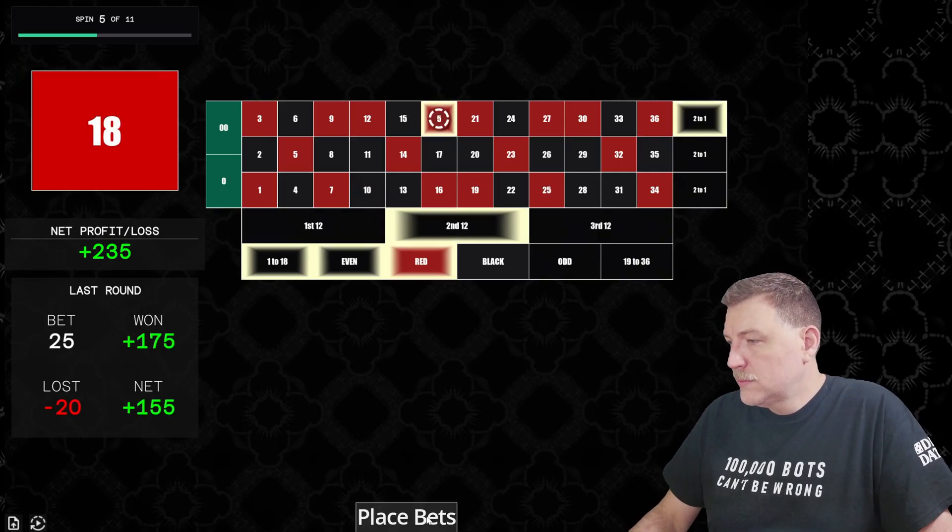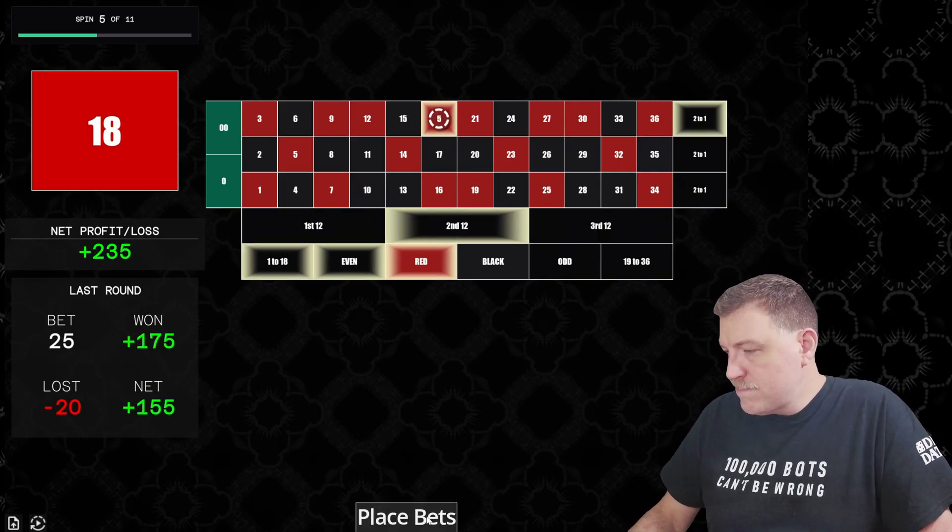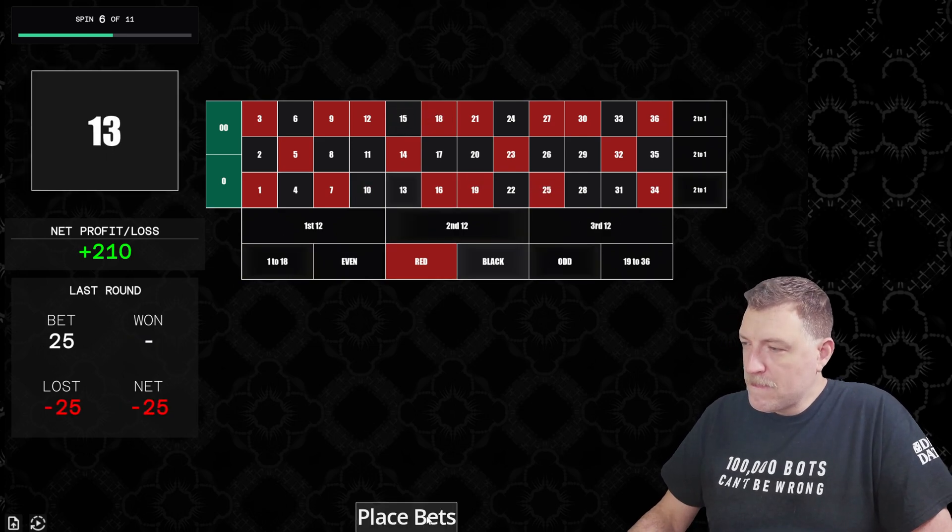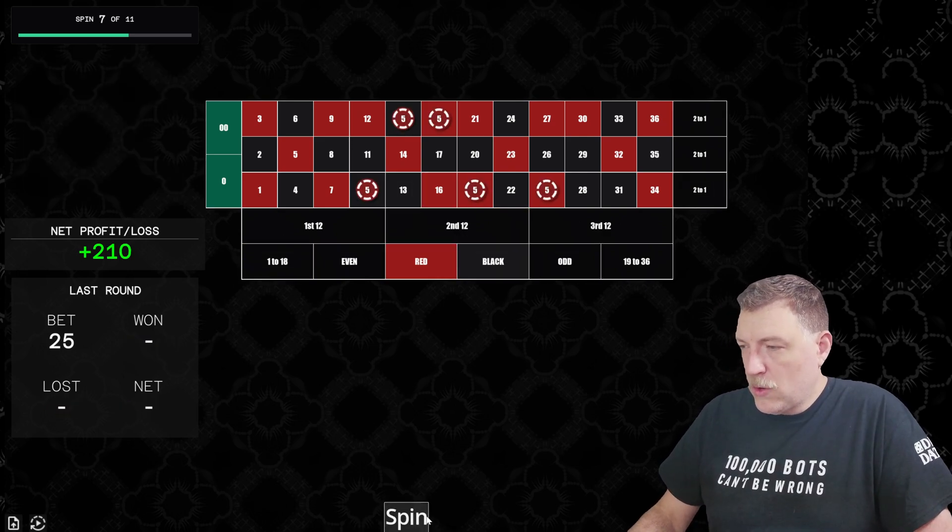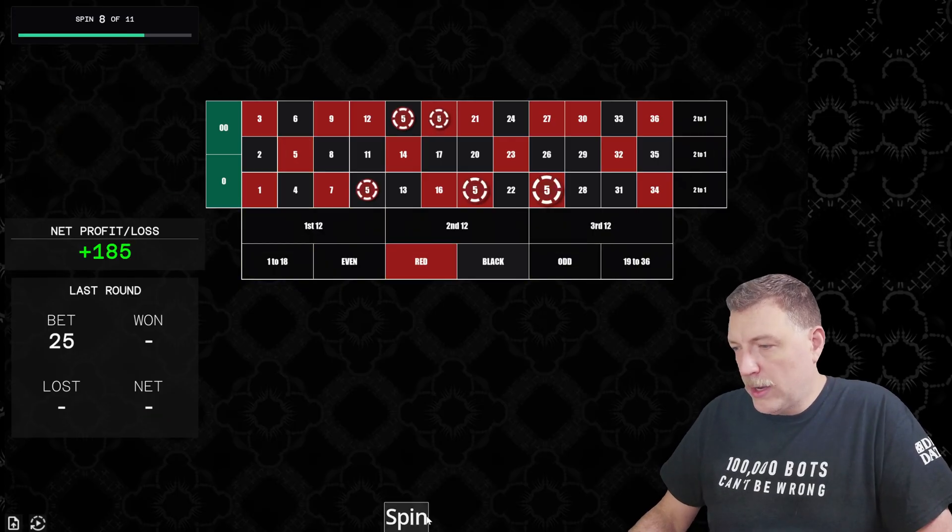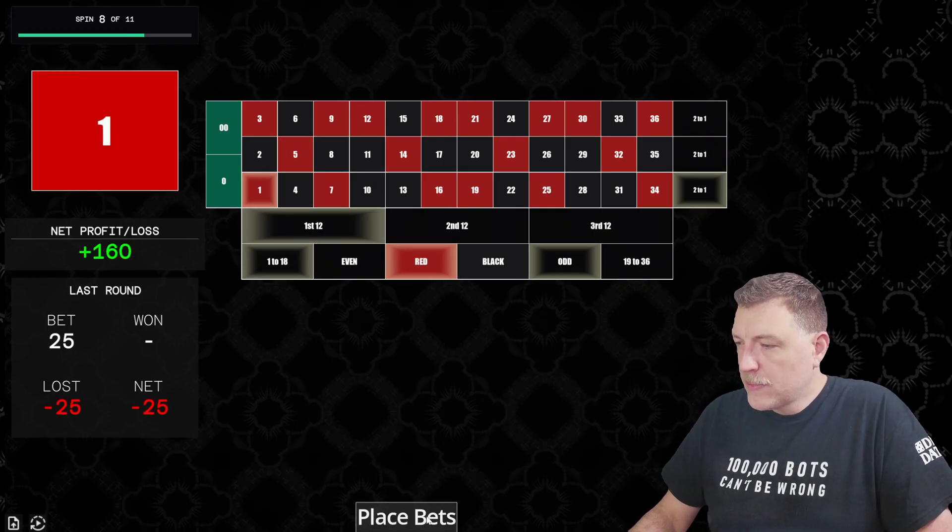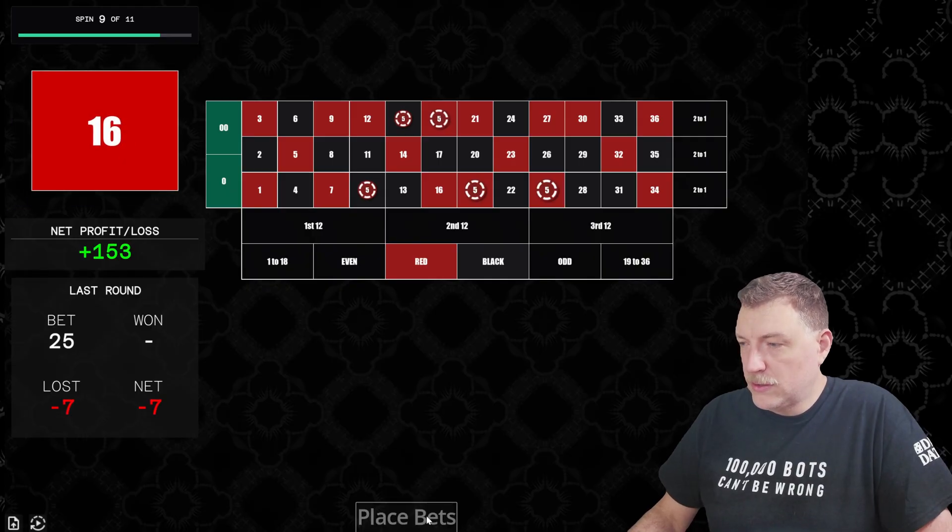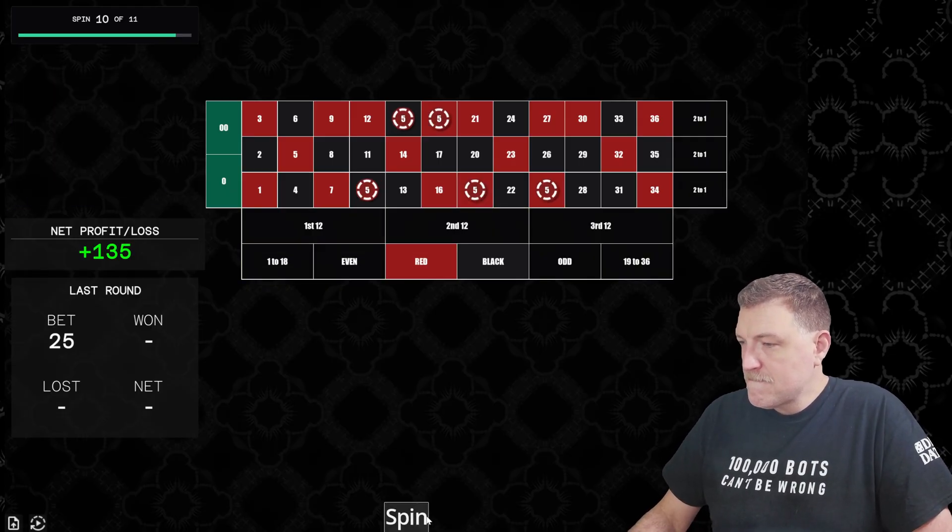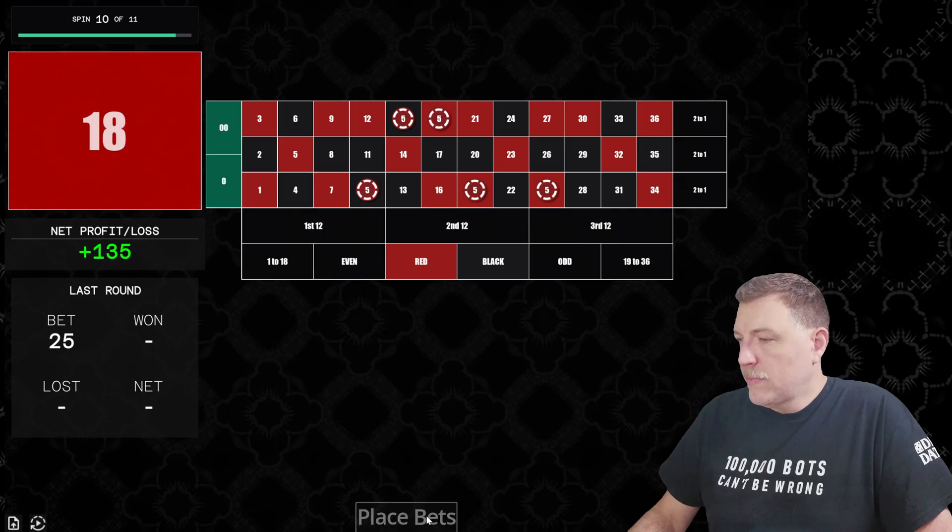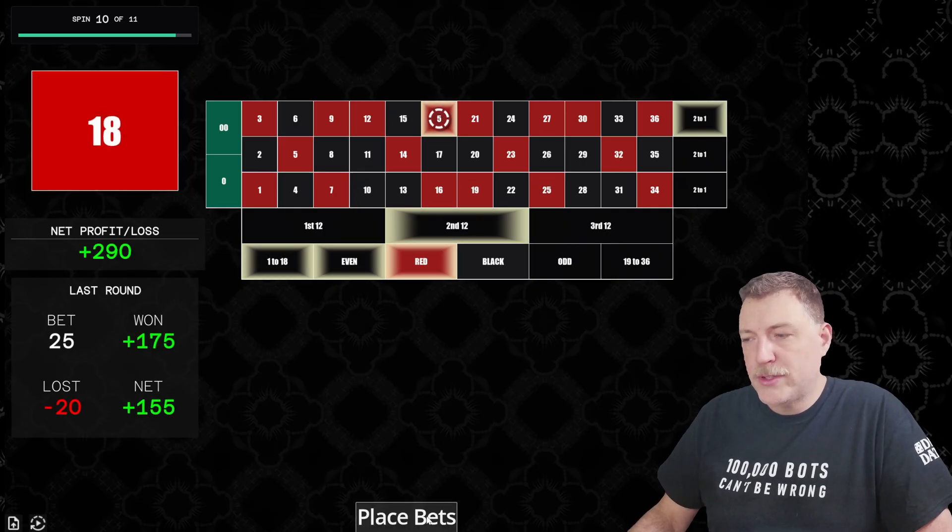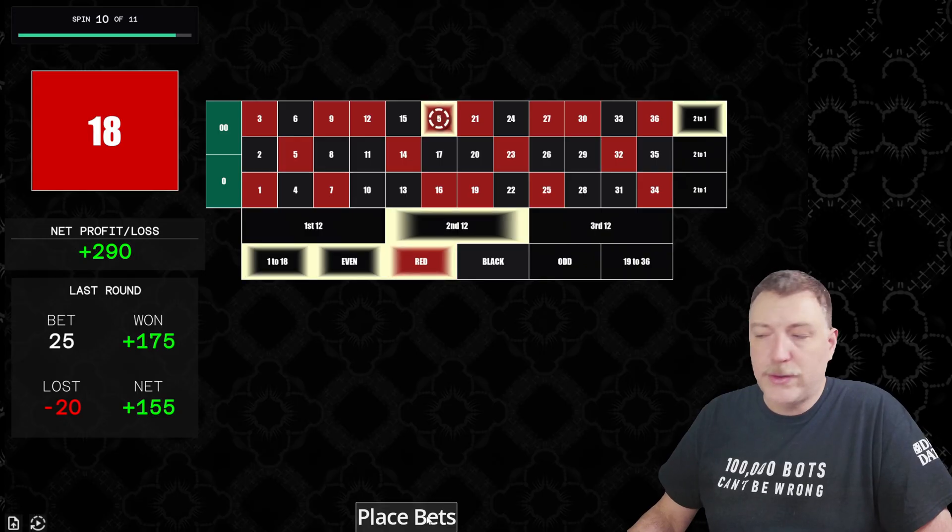18 red. All right, there's another hit. 18. 13 black, got whacked there. 5 red, black, another whack. One red, another whack. We still have $160 though. 16 red. 18 red. All right, we hit the 18. We're up to $290 in the net profit right now.